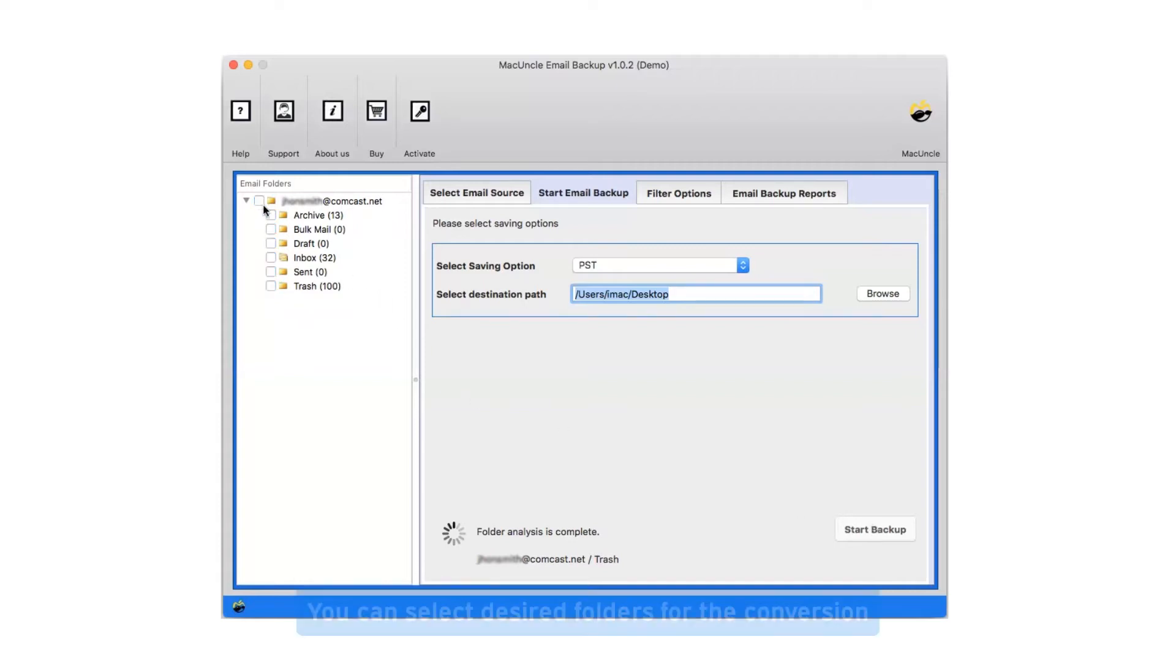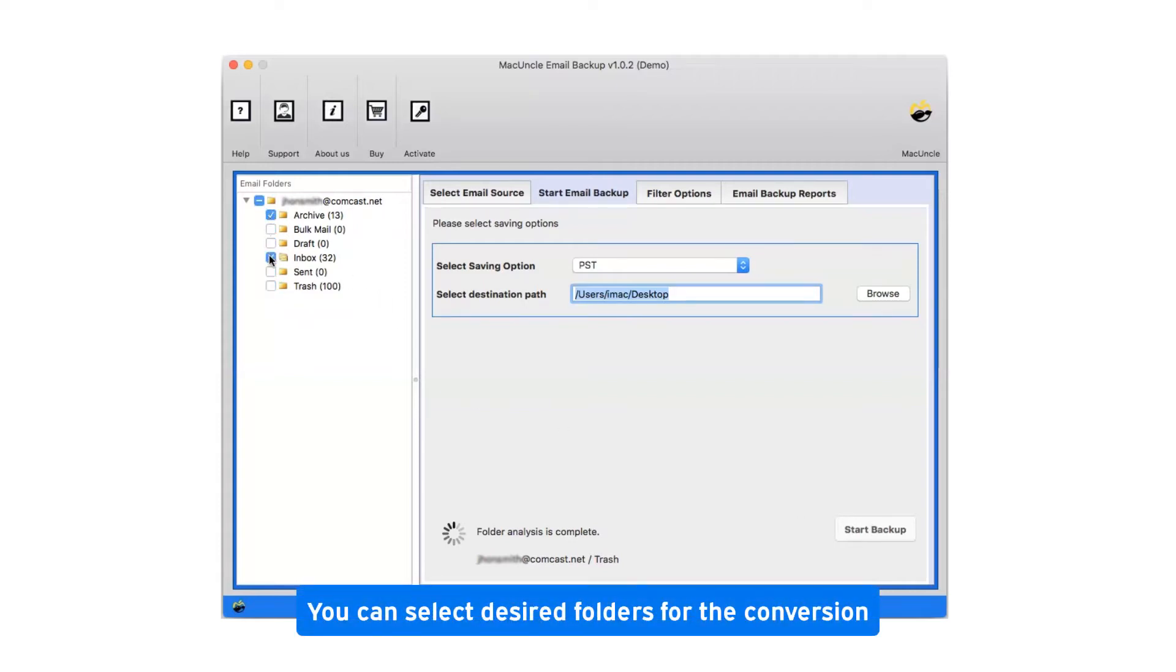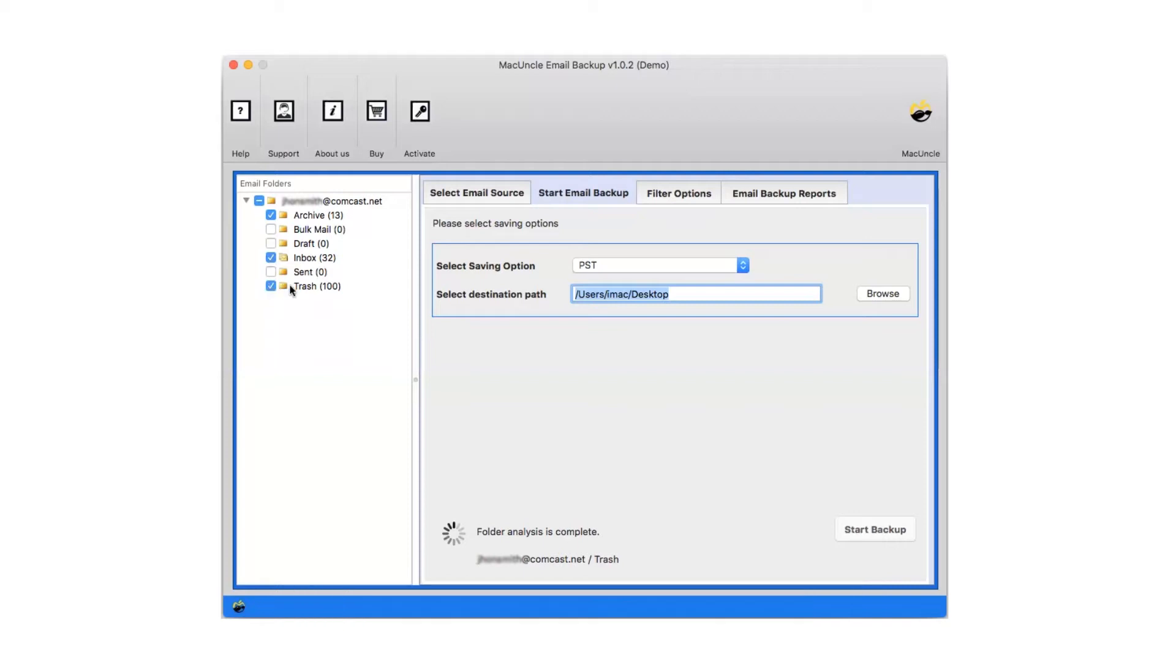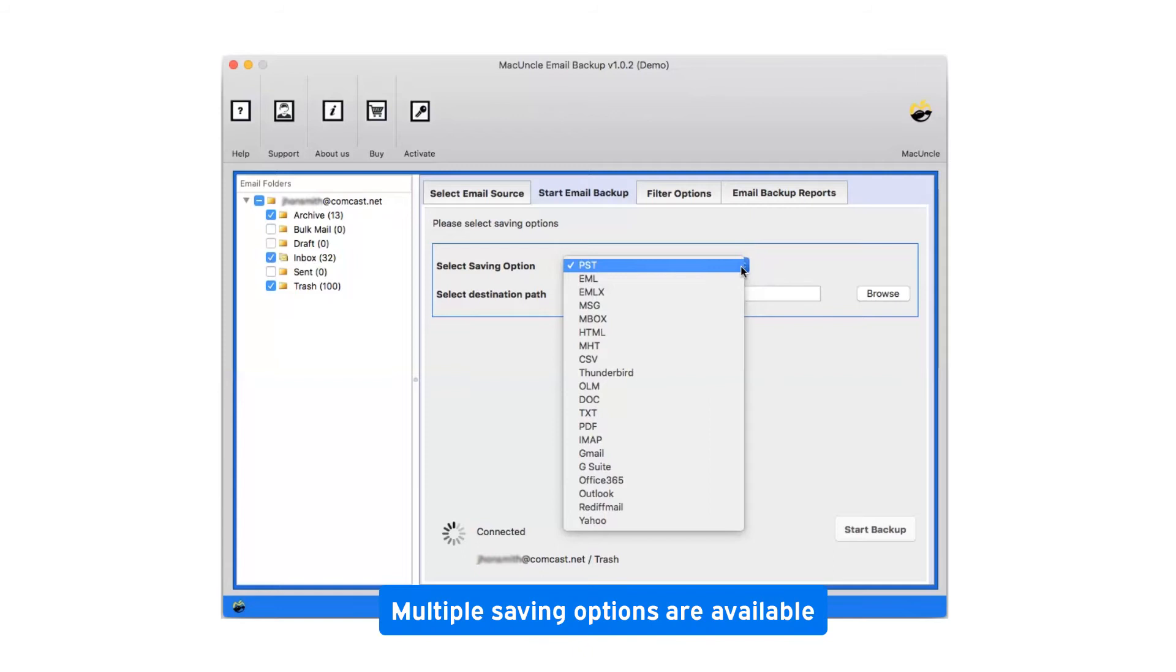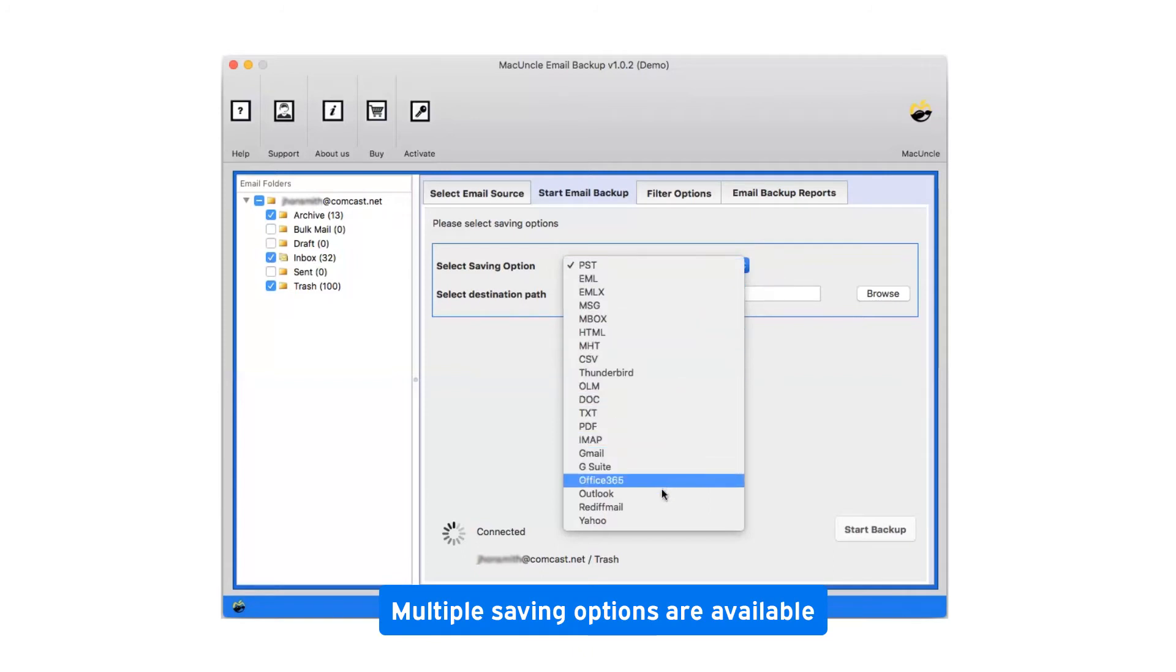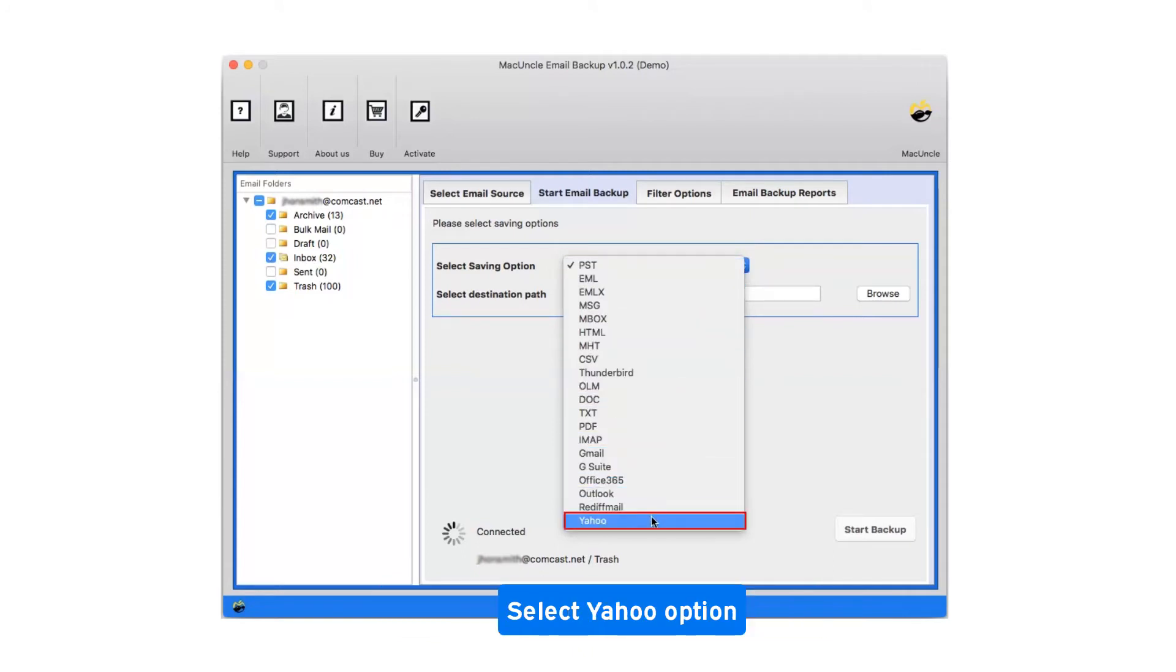You can select desired folders for the conversion. Click on the dropdown menu of the savings option which shows you multiple saving file formats. Select Yahoo as saving option.